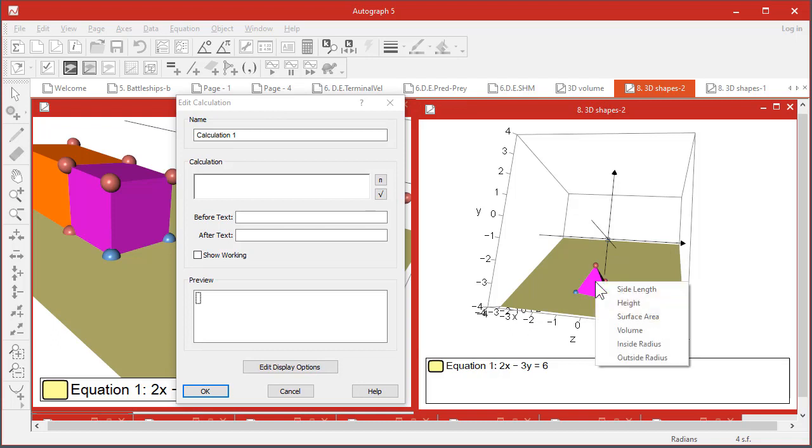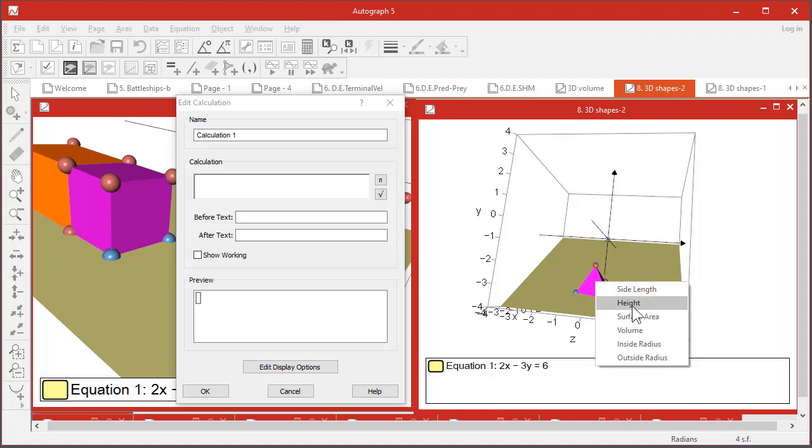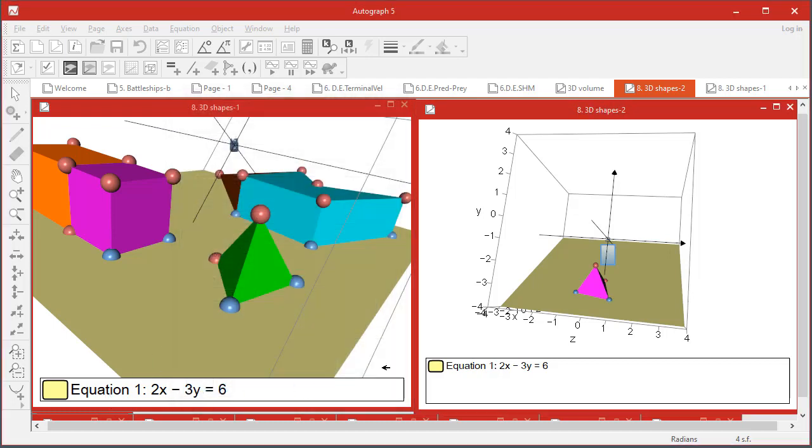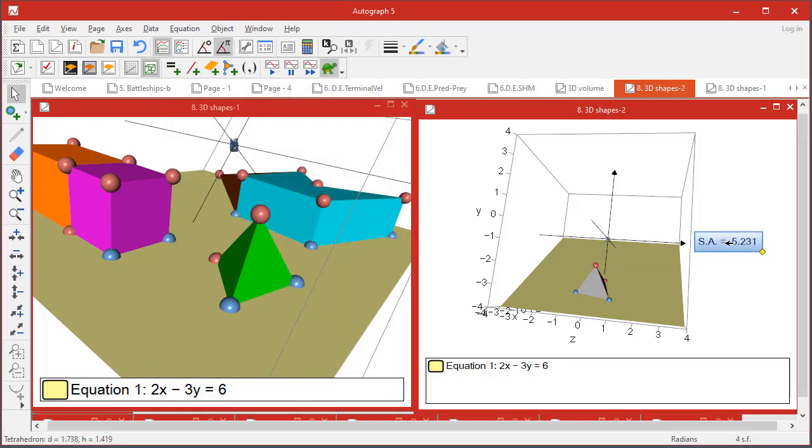If you get the calculator out and point at this, you see it's a tetrahedron - all these bits of information known, these are attributes of that tetrahedron: side length, height, surface area, and so on. We've put surface area, for example, and the text before could be SA equals. Surface area equals 5.231. Click OK and there it is.